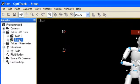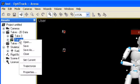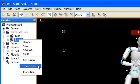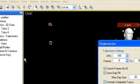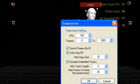Select a take in the Asset Manager, right-click and choose Trajectorize. In the Trajectorize window,